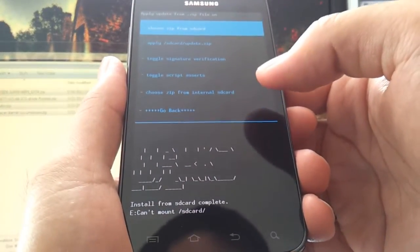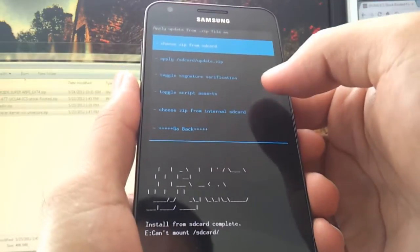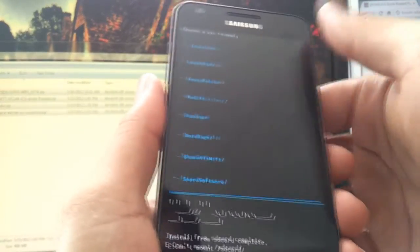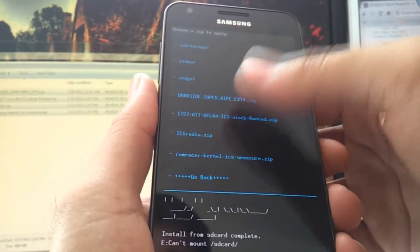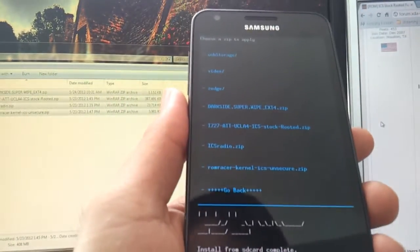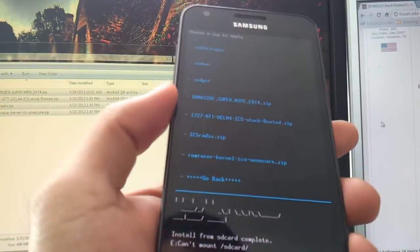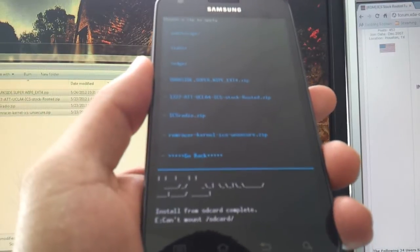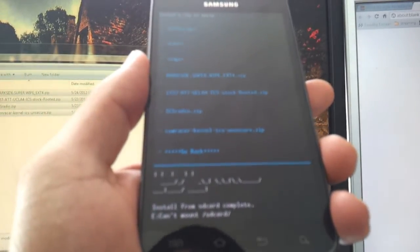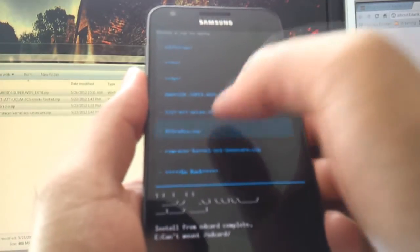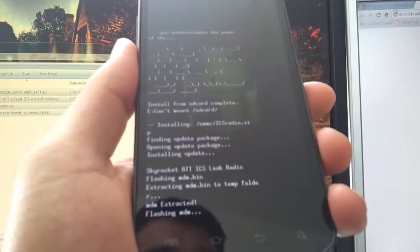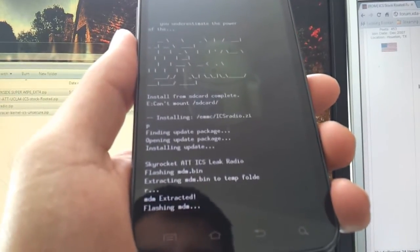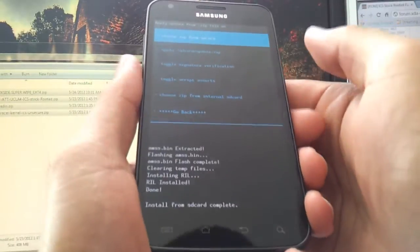So now what we're gonna do is flash the modem. So what we're gonna do is choose Zip from Internal SD card. Scroll all the way down. Keep in mind here, none of them actually say Modem of the four Zip files that we downloaded. So the one you need to download, let me just double check, is Ice Creams I-C-S-Radio.zip. Hit Yes. And we'll continue from there.